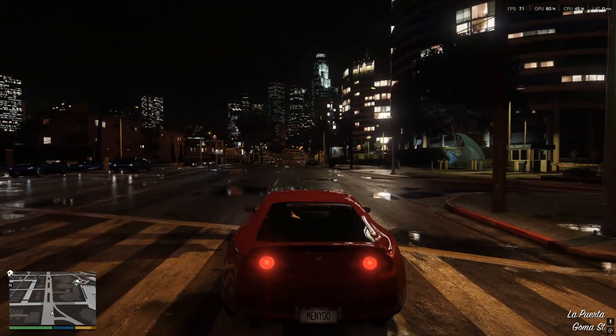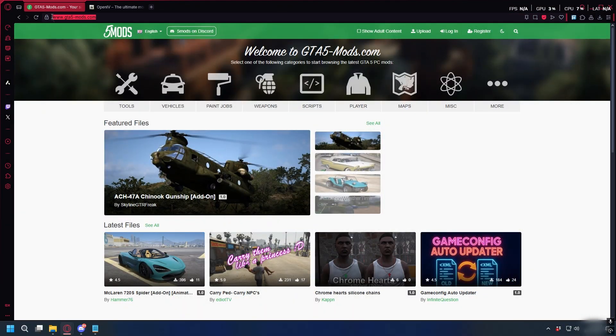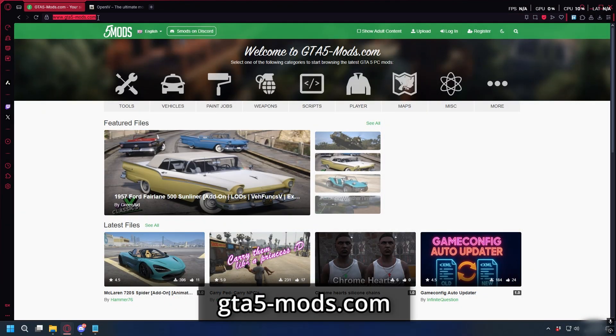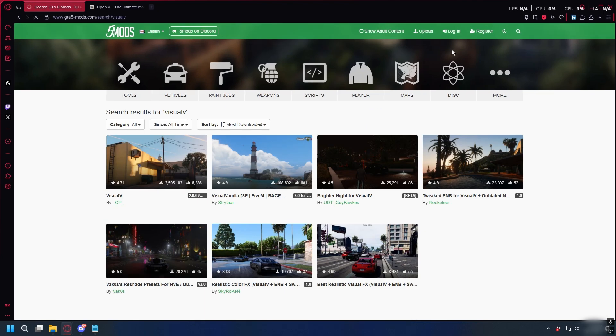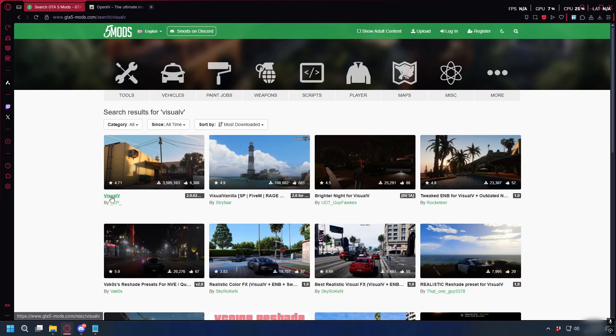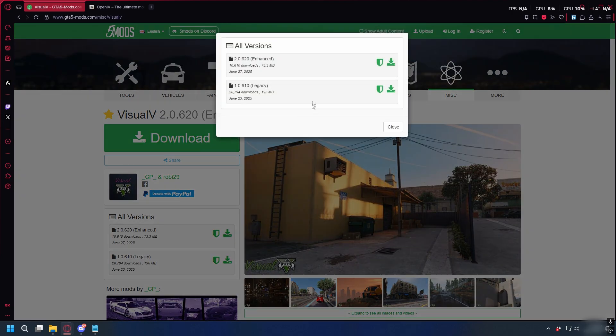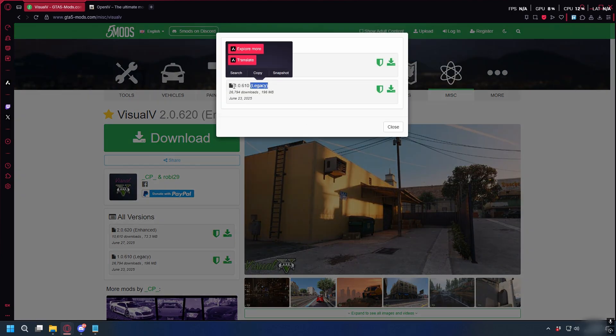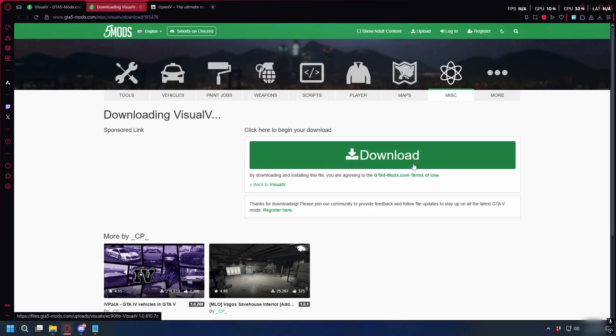First we'll download Visual V. You can go to gta5mods.com - I'll put the link in the description. Here, type Visual V on the search bar at the top and press enter. Click on Visual V by CP, then hit download and select the legacy version because we're going to install it for GTA 5 legacy. Click download again and the download will start.